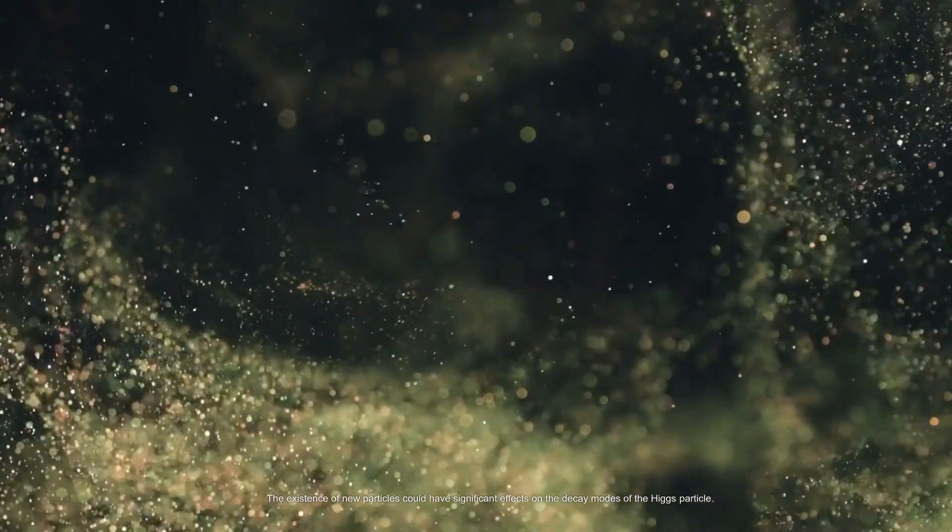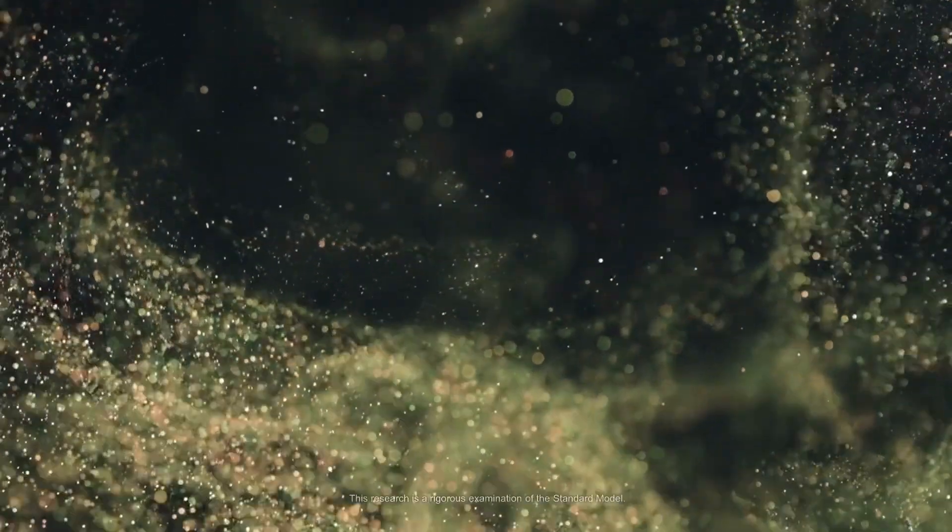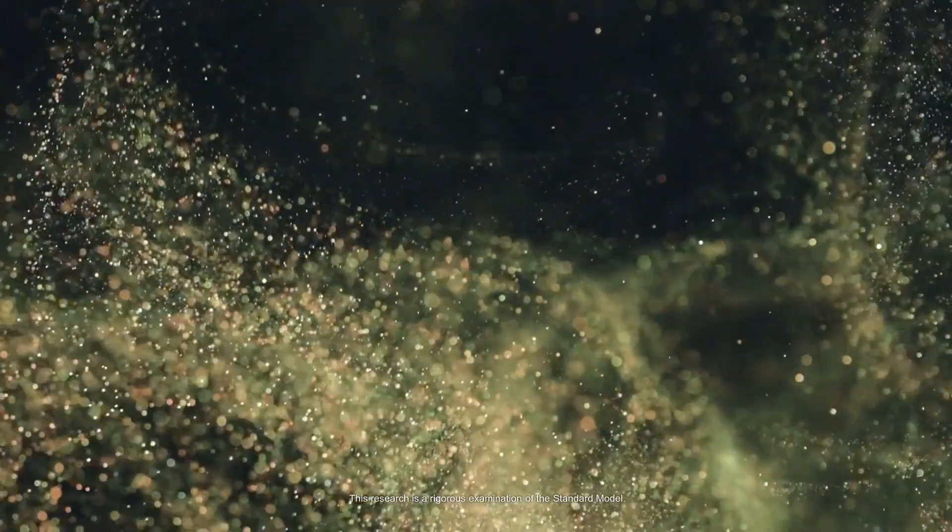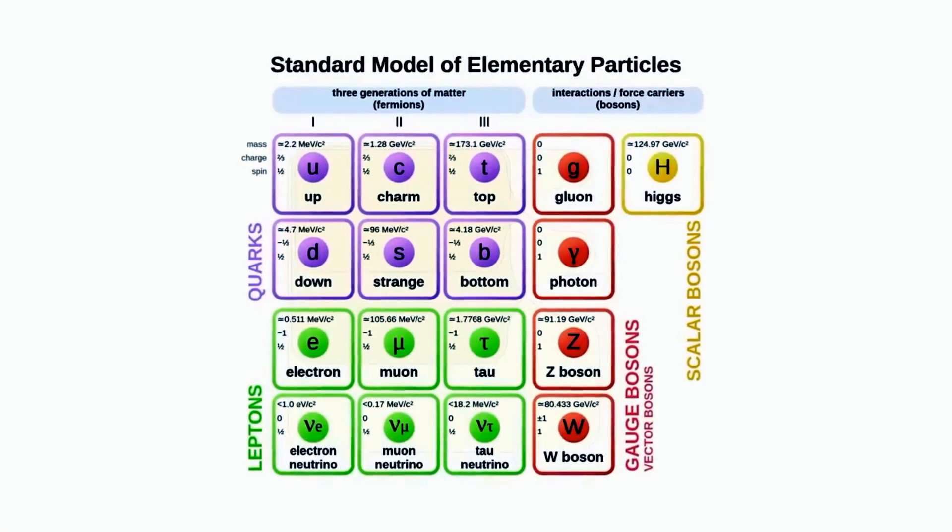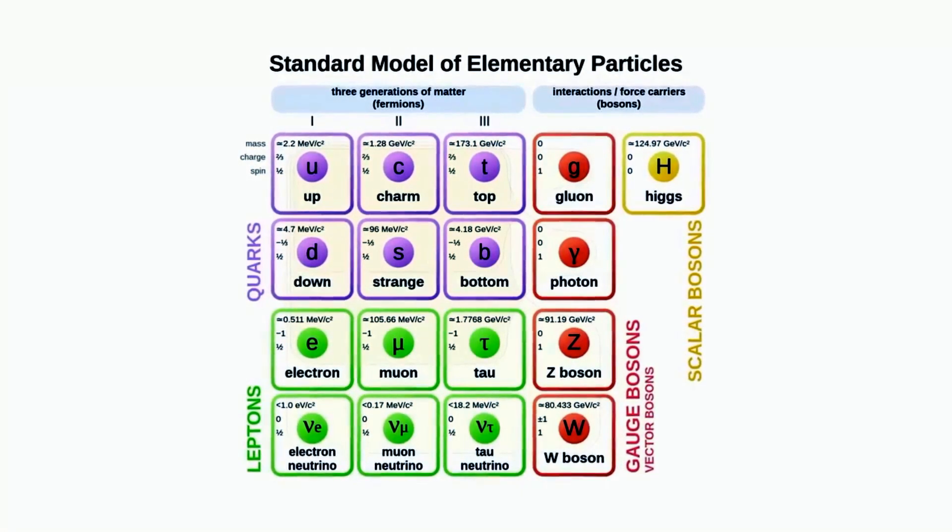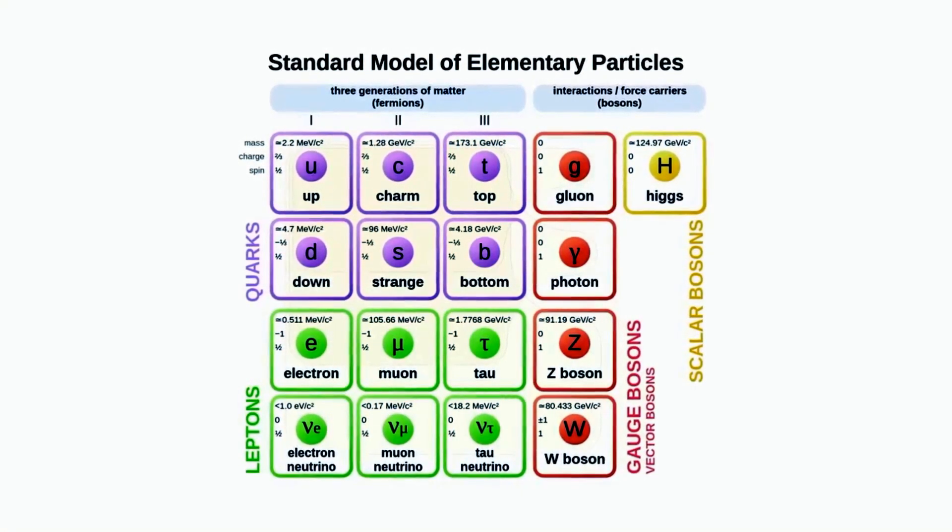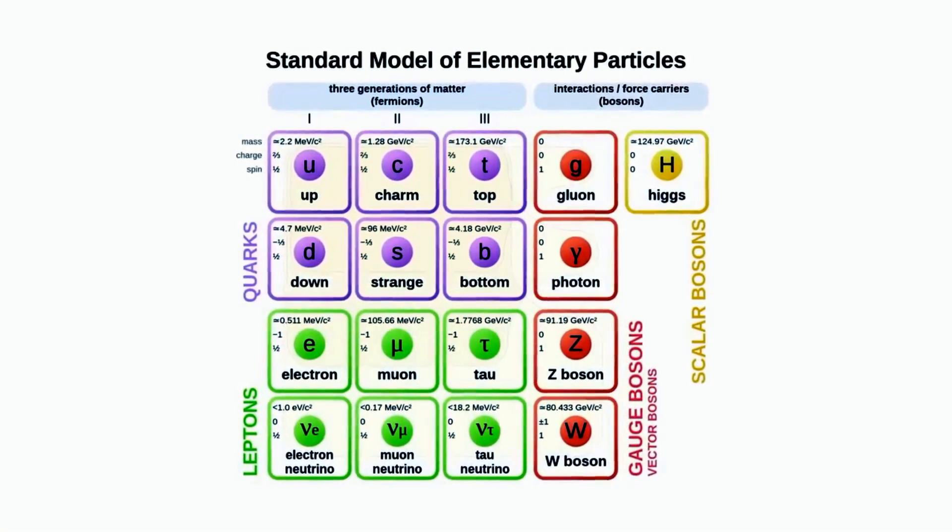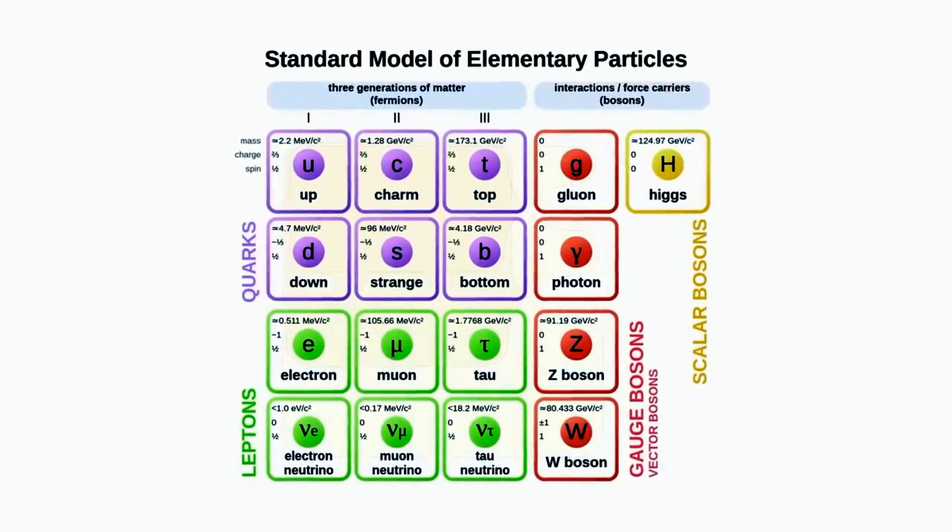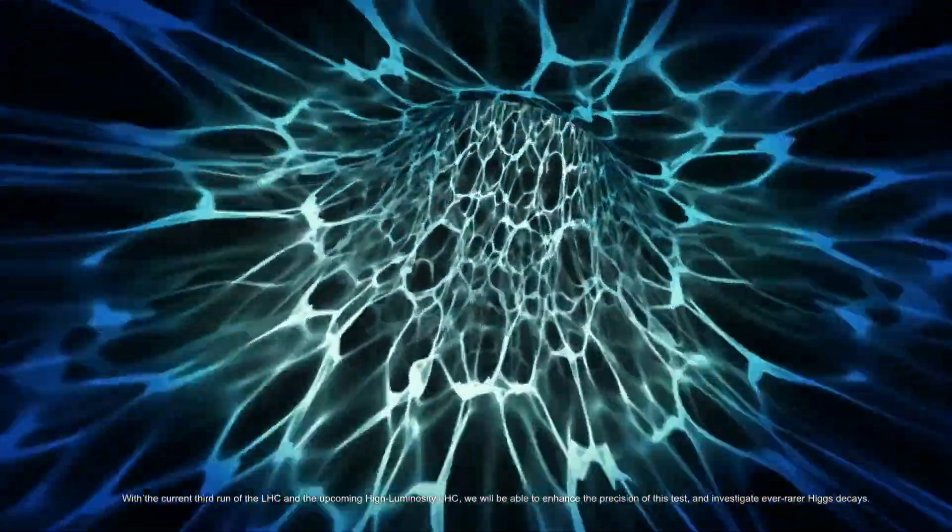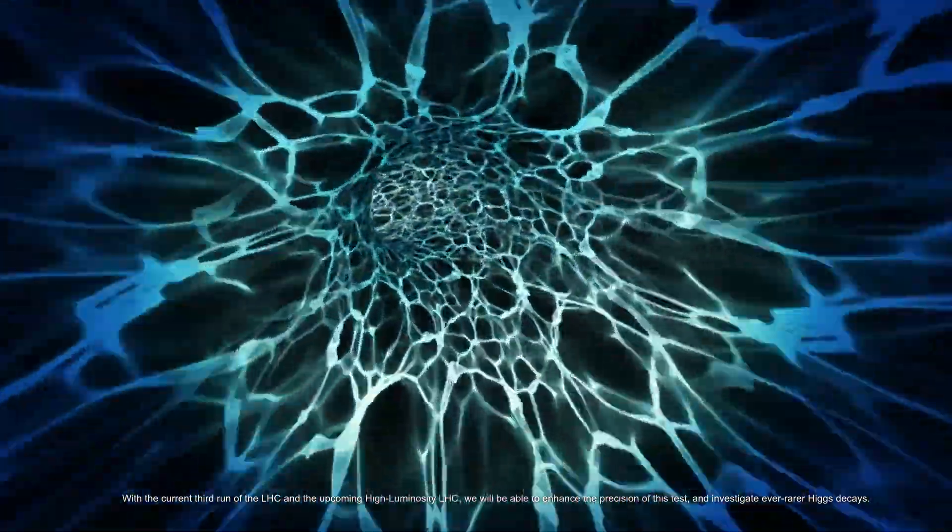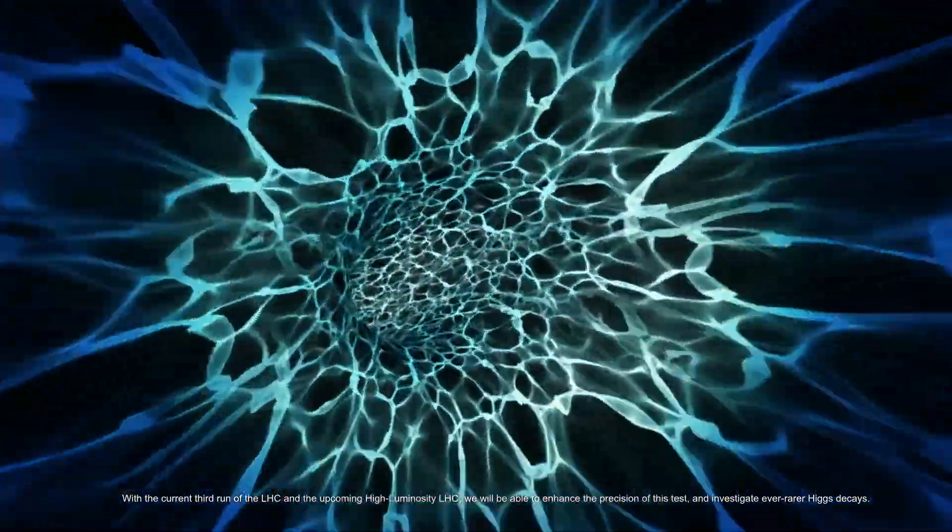This research is a rigorous examination of the standard model. With the current third run of the LHC and the upcoming high-luminosity LHC, we will be able to enhance the precision of this test and investigate ever rarer Higgs decays.